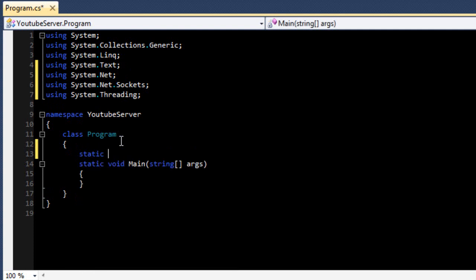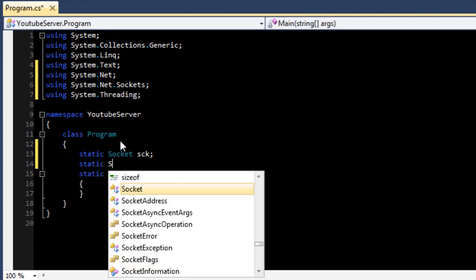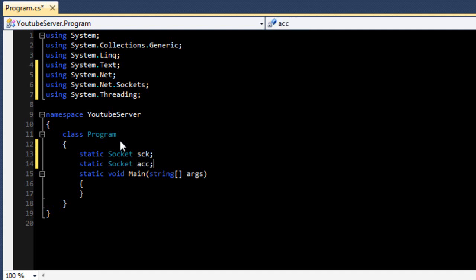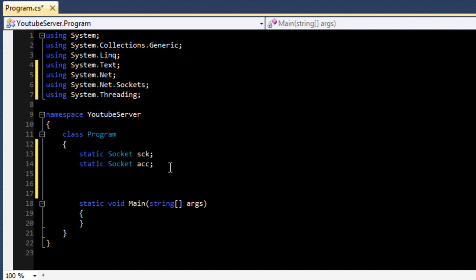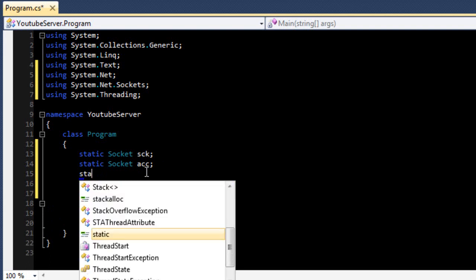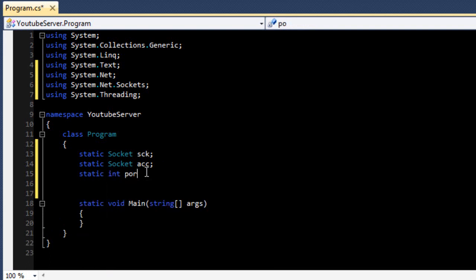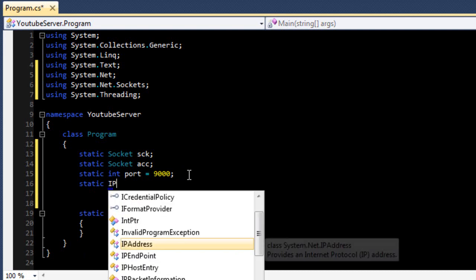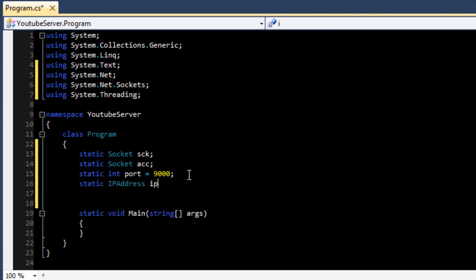For our variables: 'static Socket sck' - that's going to hold our connection - and 'static Socket ack' - that's going to hold the accepted connection. We also need 'static int port', which I'm just going to set to 9000, and 'static IPAddress ip'.